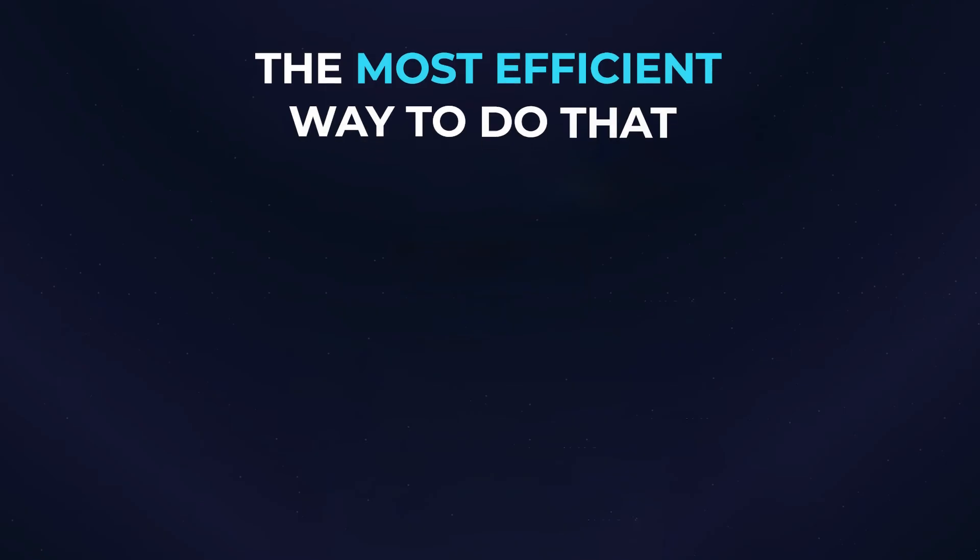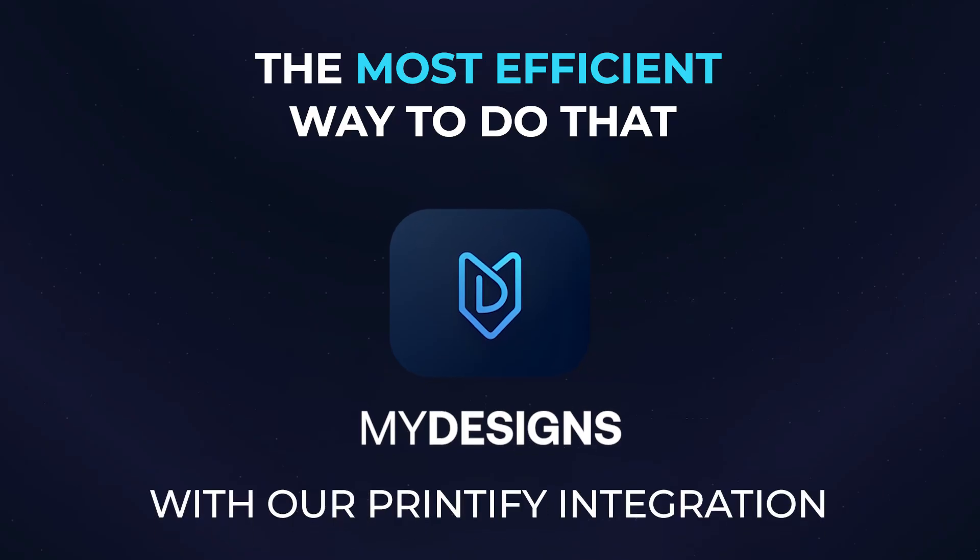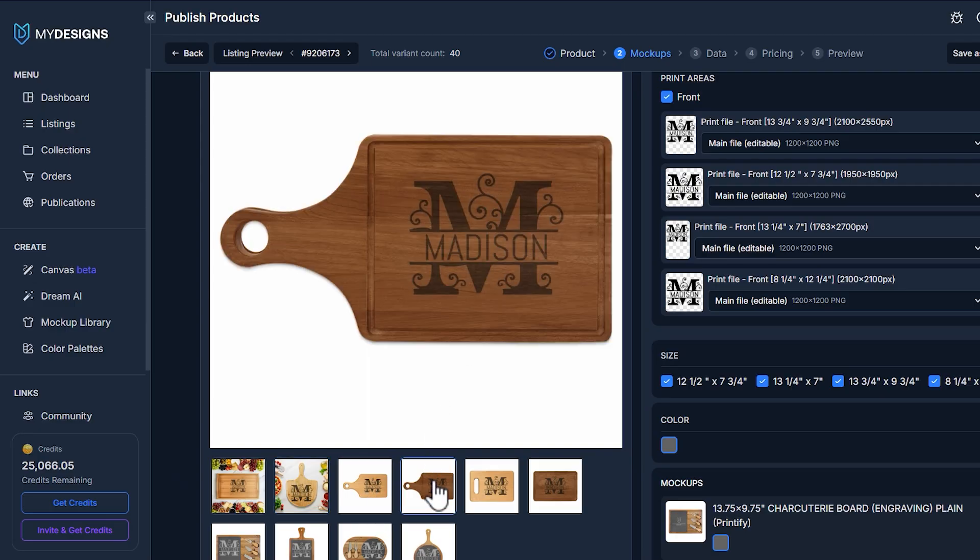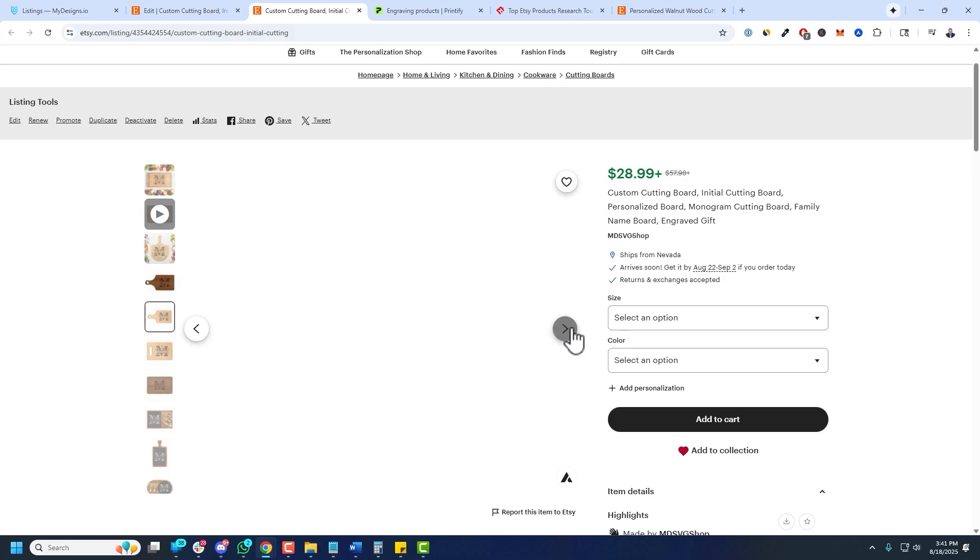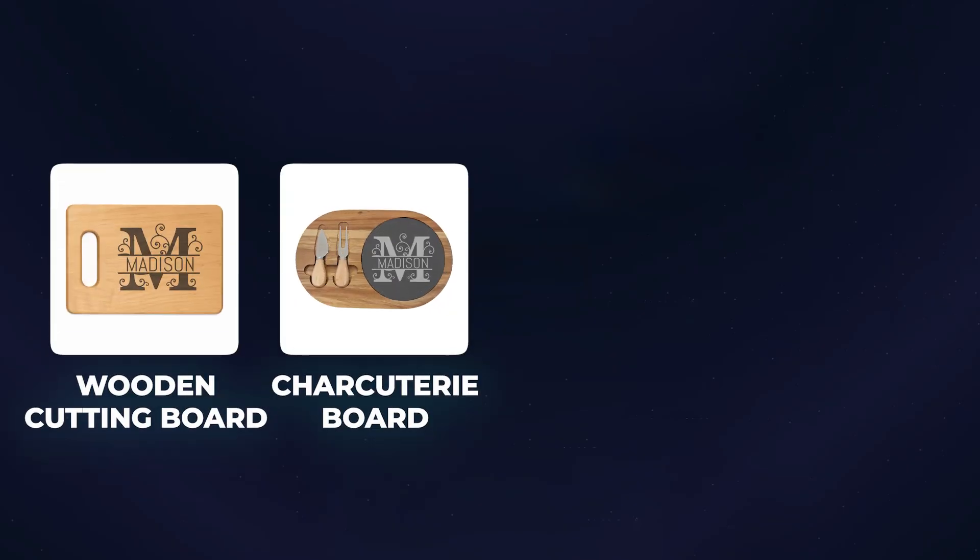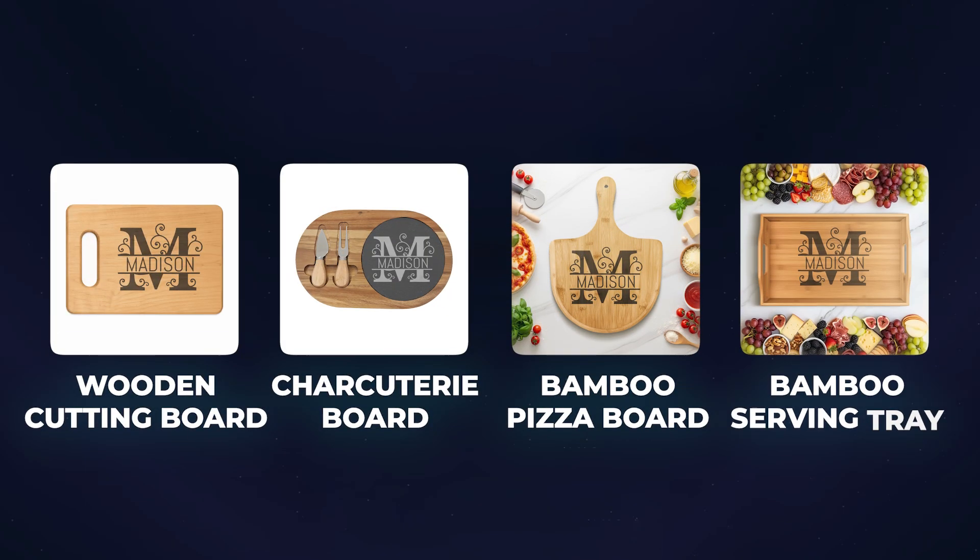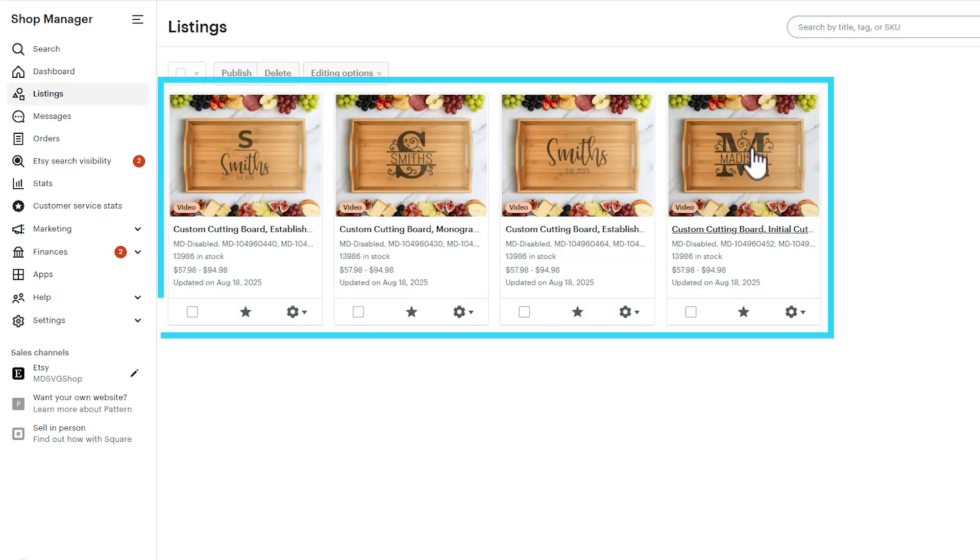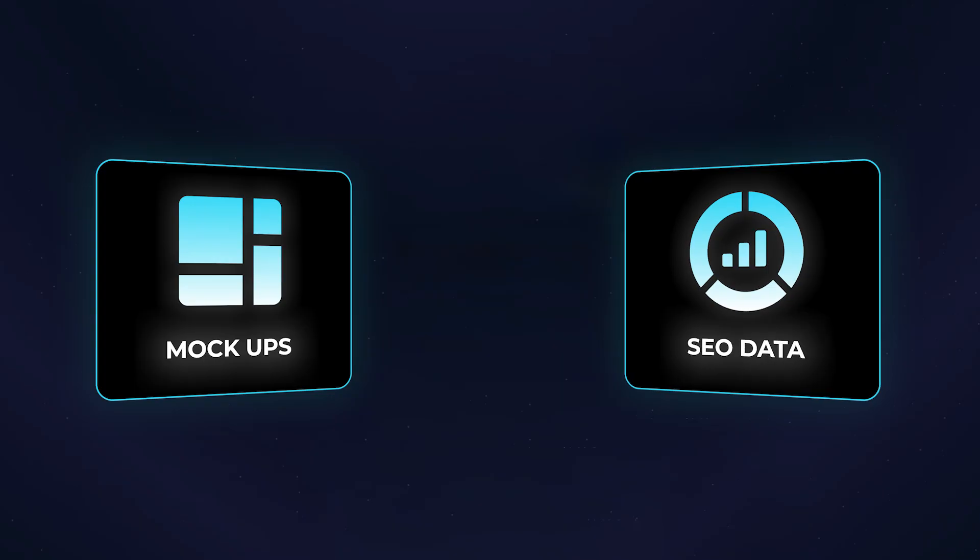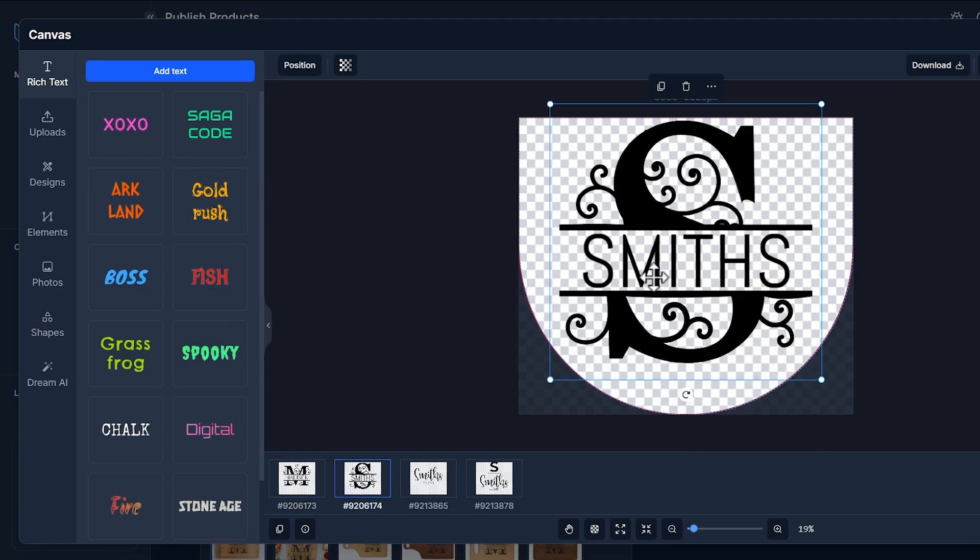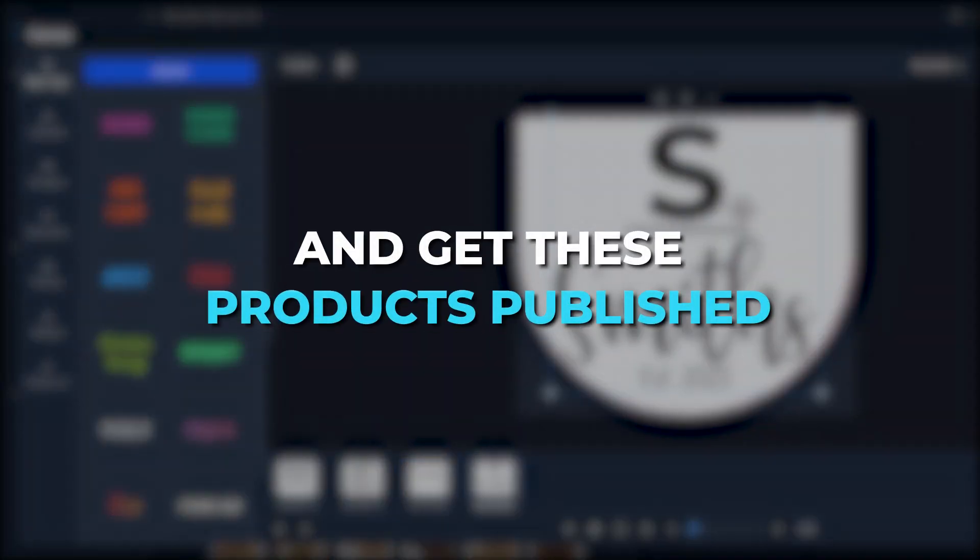The most efficient way to do that is MyDesigns with our Printify integration. So in this video, I'll show you exactly how to create and rapidly publish the new wooden cutting board, the charcuterie board, the bamboo pizza board, and the bamboo serving tray directly to your shop, offering all four of these products on one listing with mockups and SEO data included. This is a great opportunity, so let's dive into the workflow and get these products published.